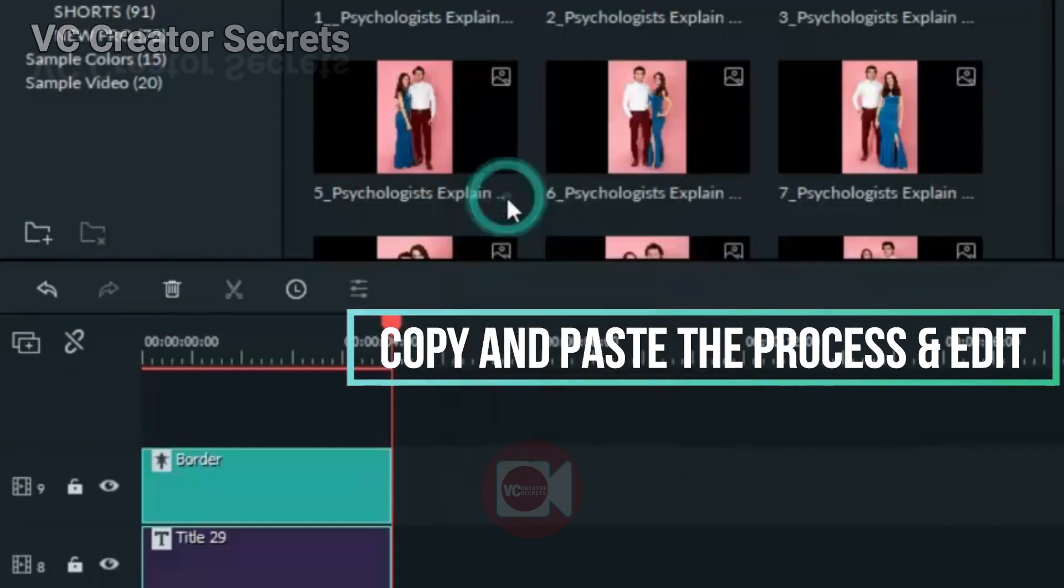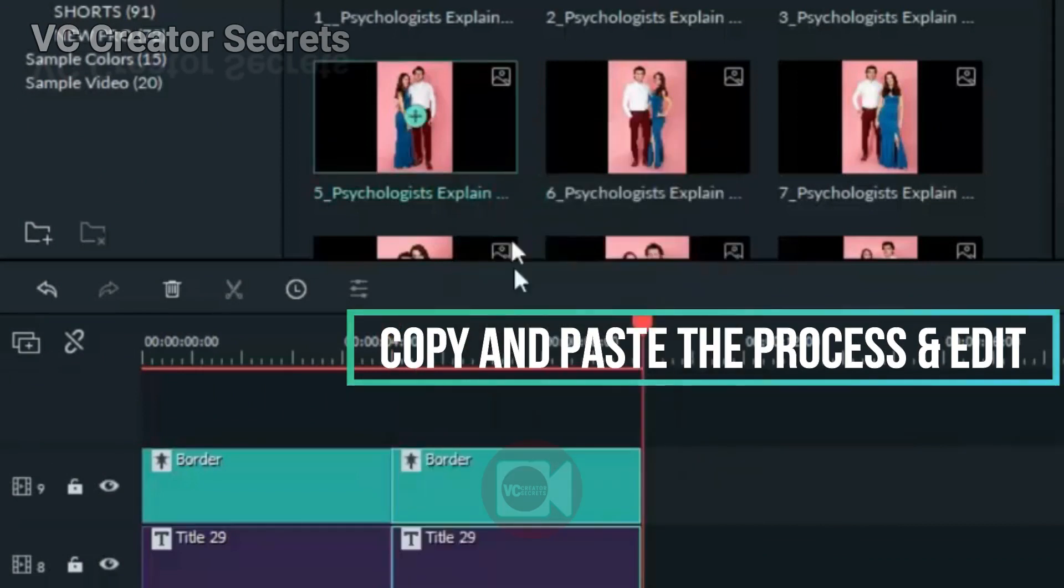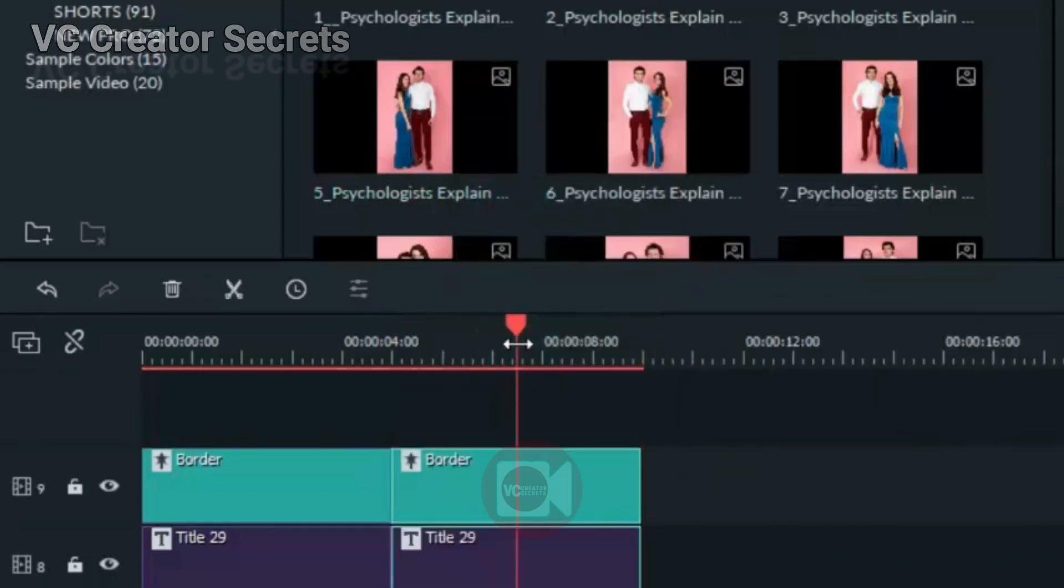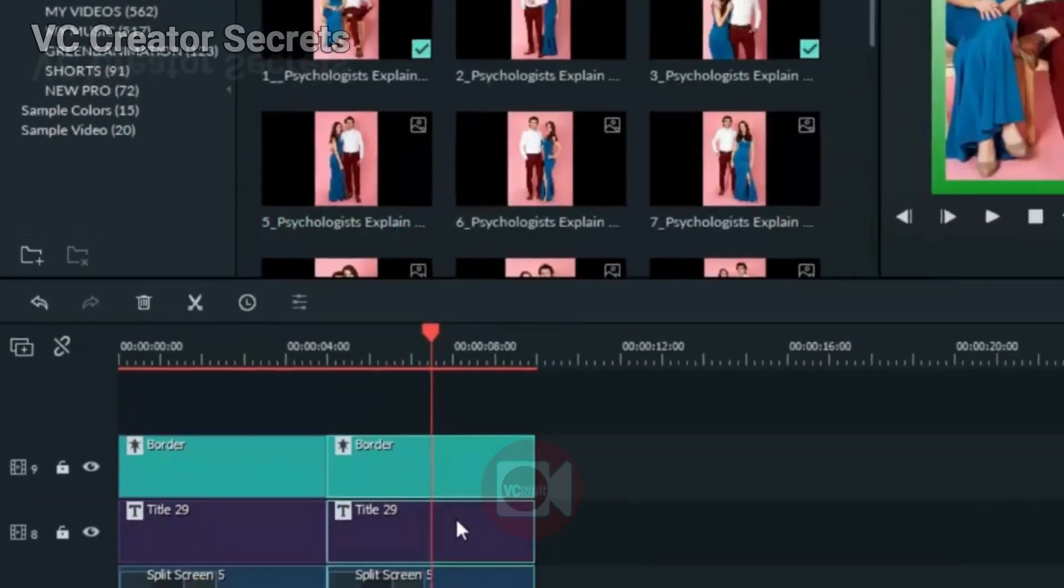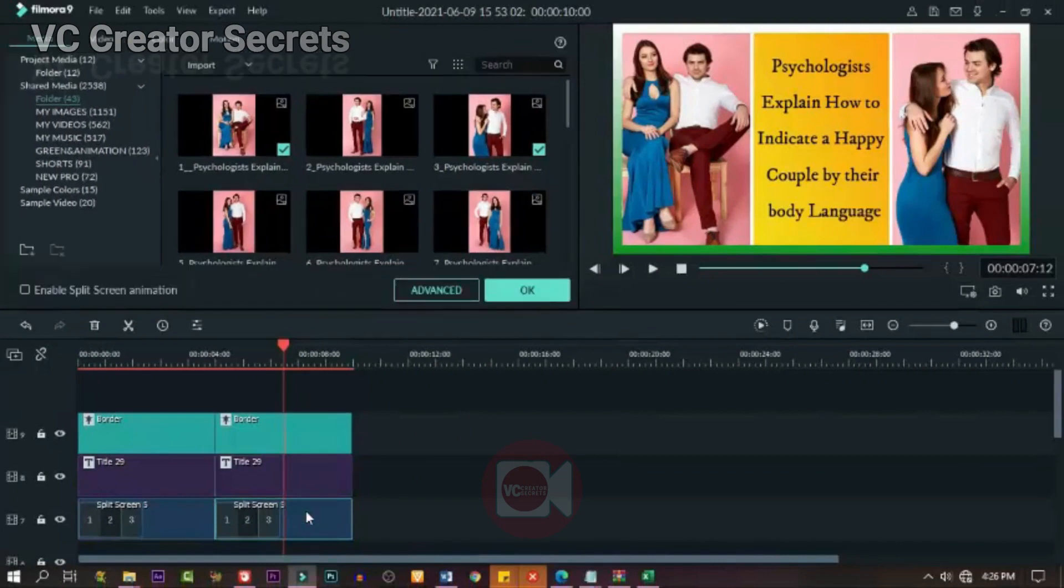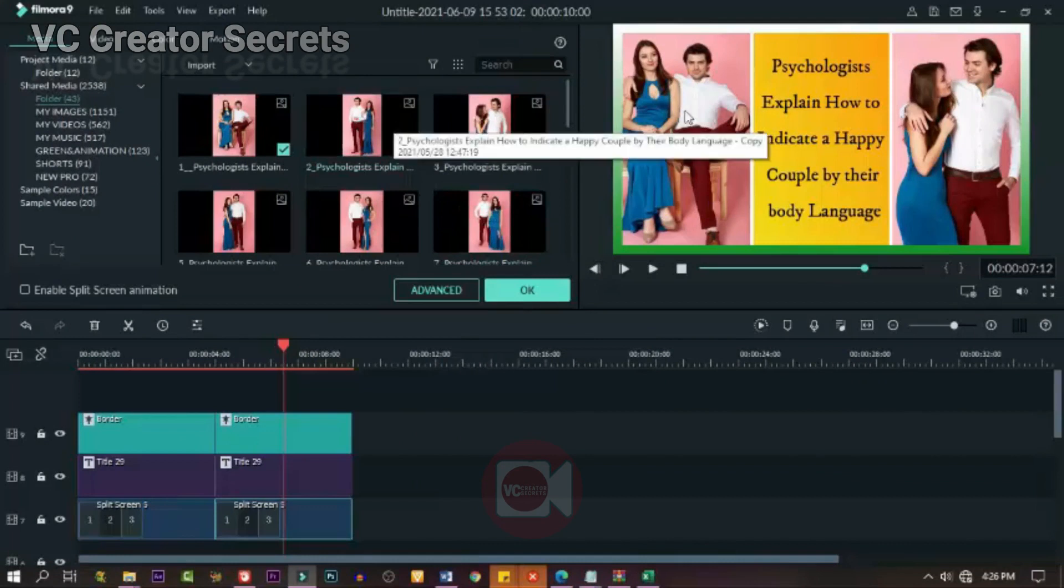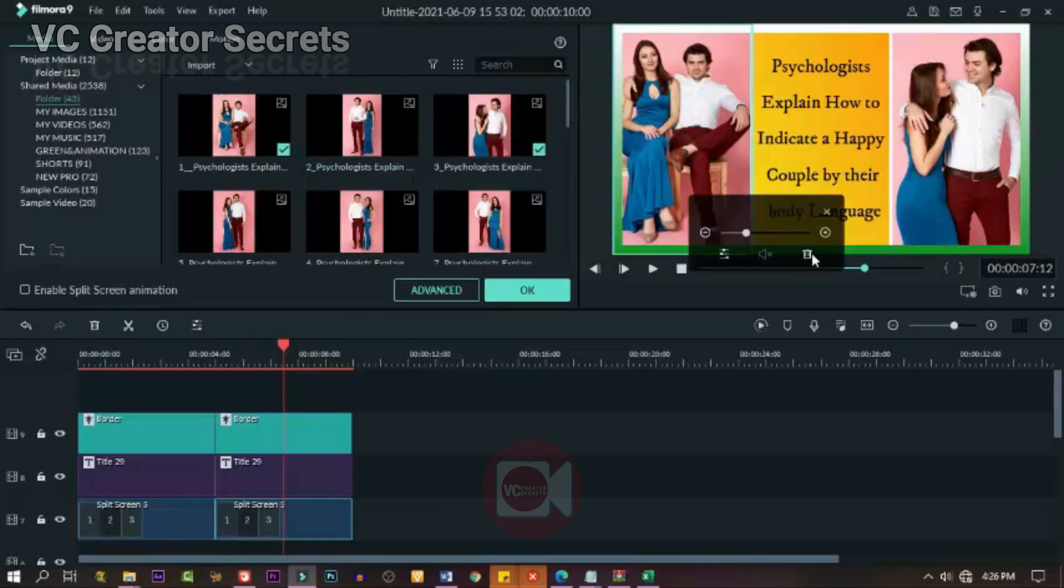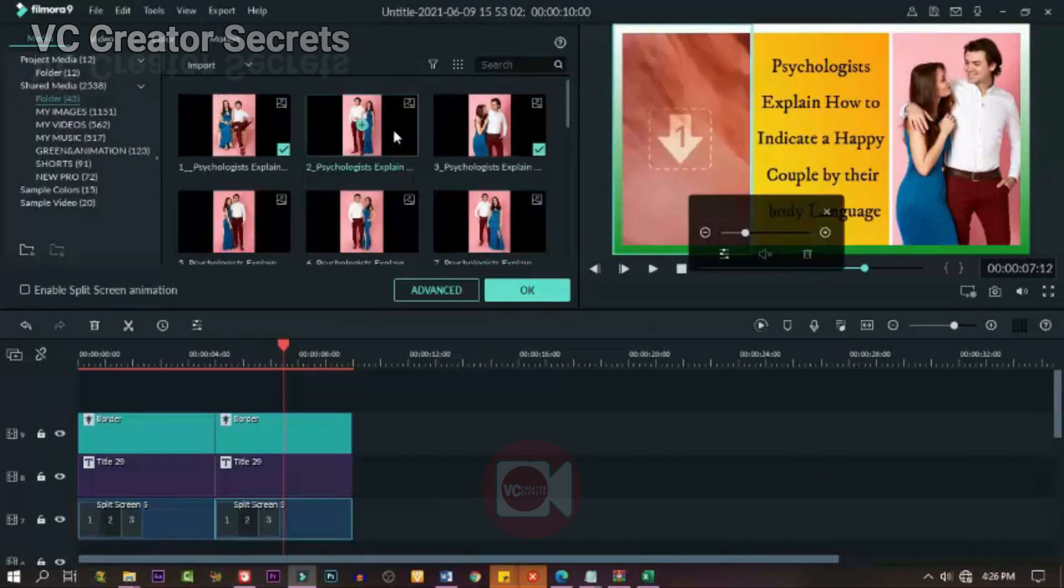Now the next thing you need to do: all we need to do is to double-click on the splits. Now all you need to do is to delete the ones there, and drag and drop. Delete the second one.